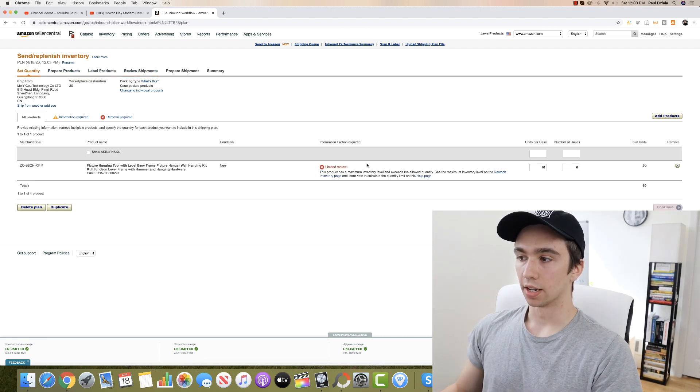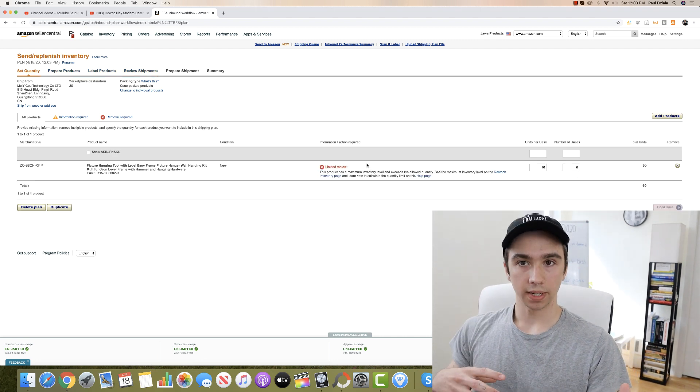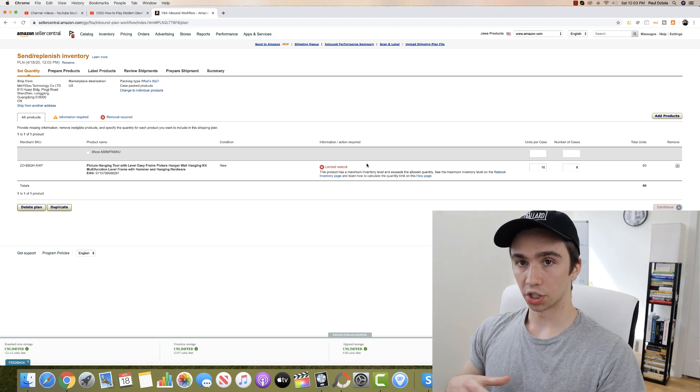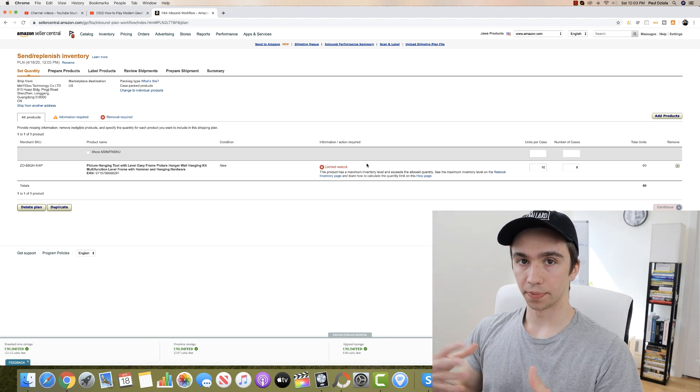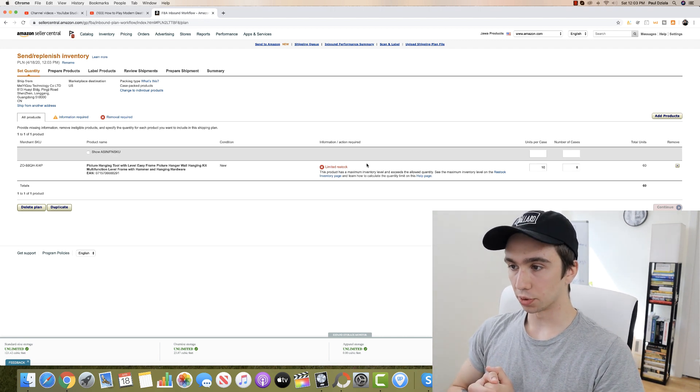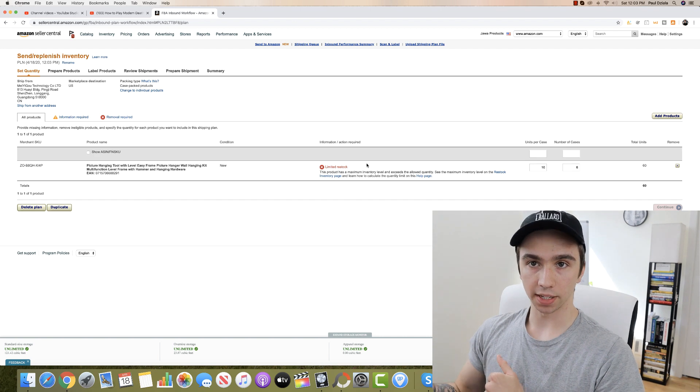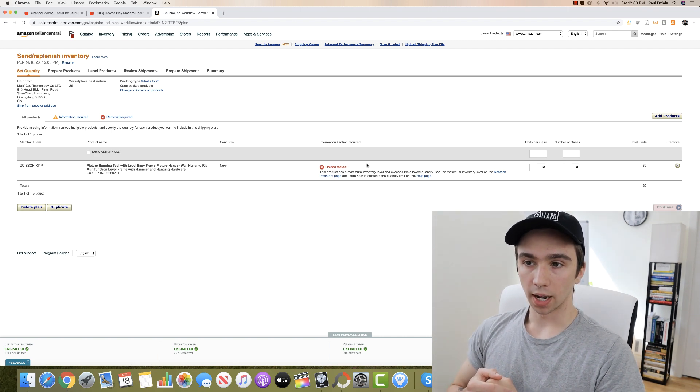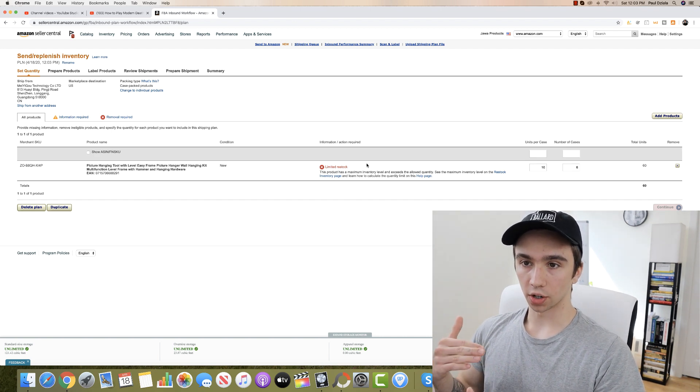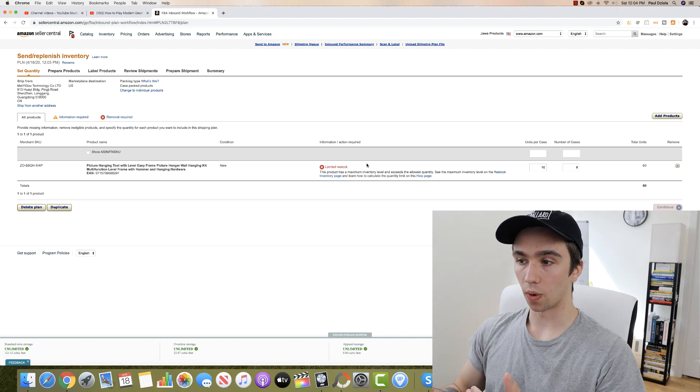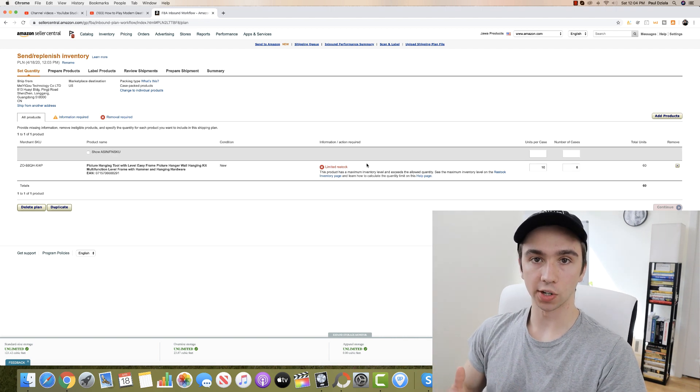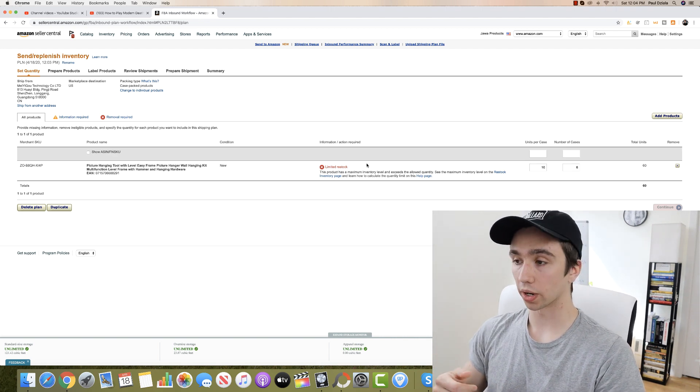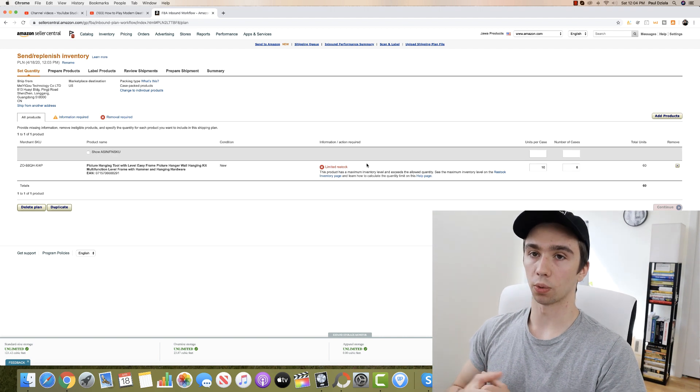But now watch if I try and even send 60, limited restock. So what this means is if you're a new seller or if you're launching new products, those new products you won't be able to send as much inventory in for. If you have products that are currently selling well the restock quantity may be much higher for you.